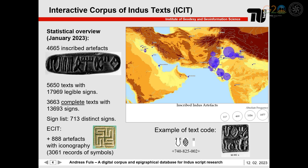The ISIT corpus of inscribed artifacts is extended by 888 artifacts without any inscription, but with iconography, to complement the analysis of symbols on square seals.